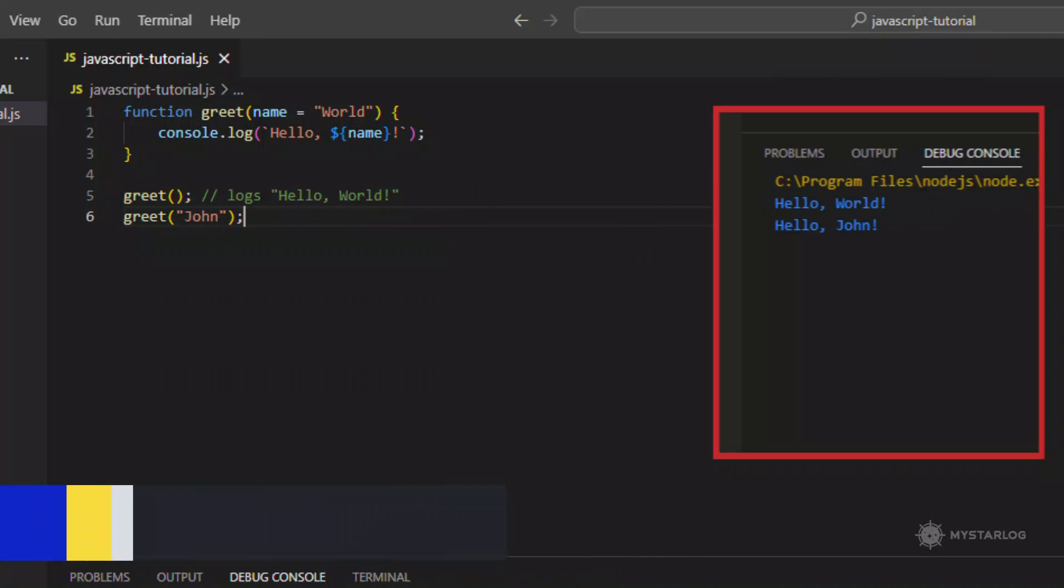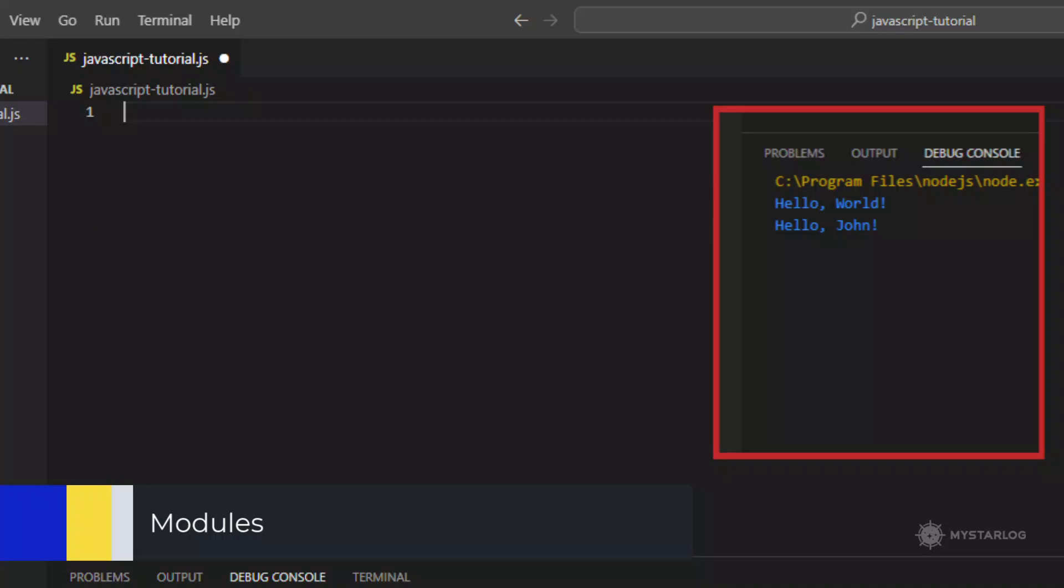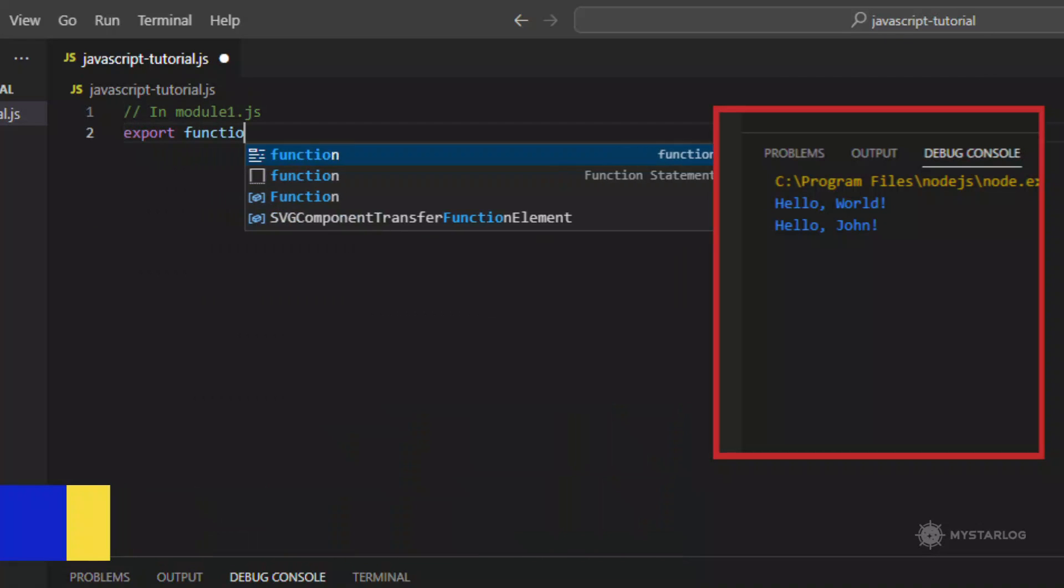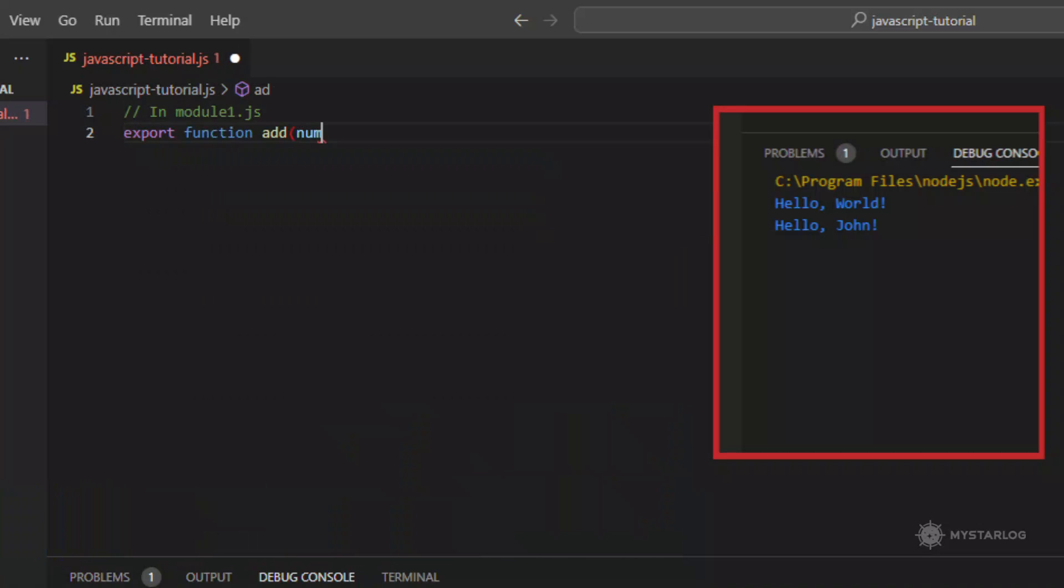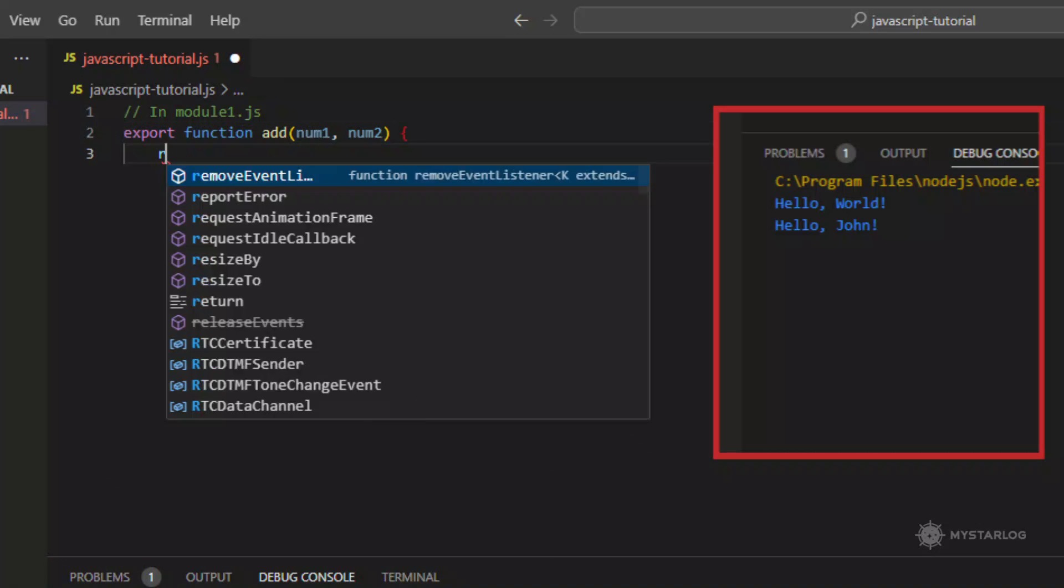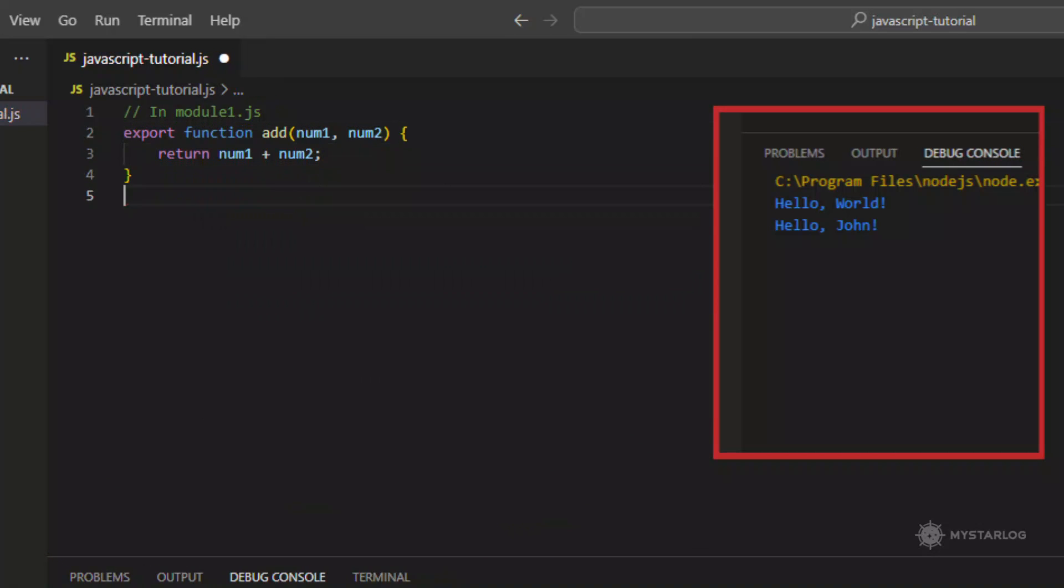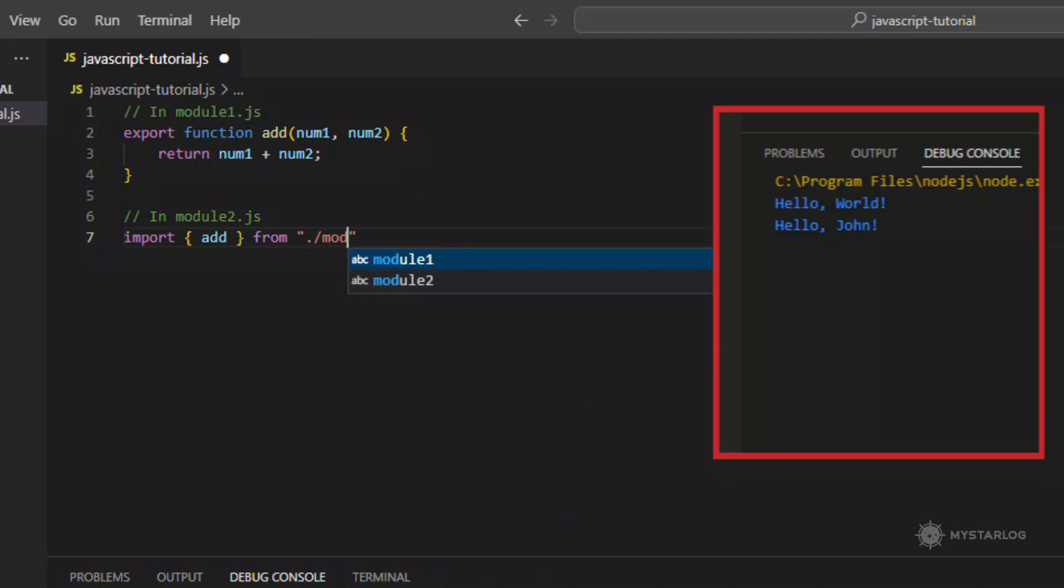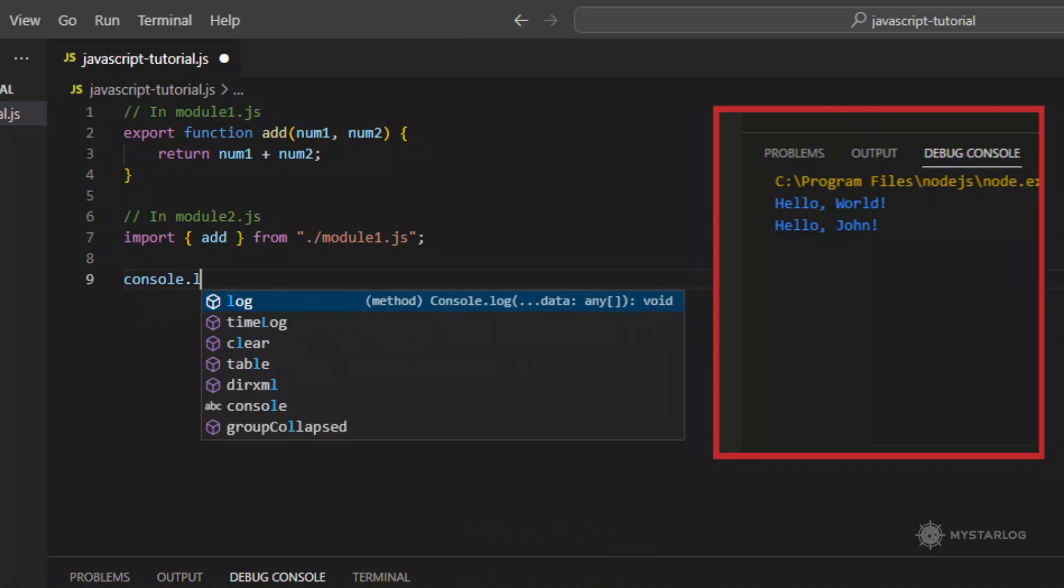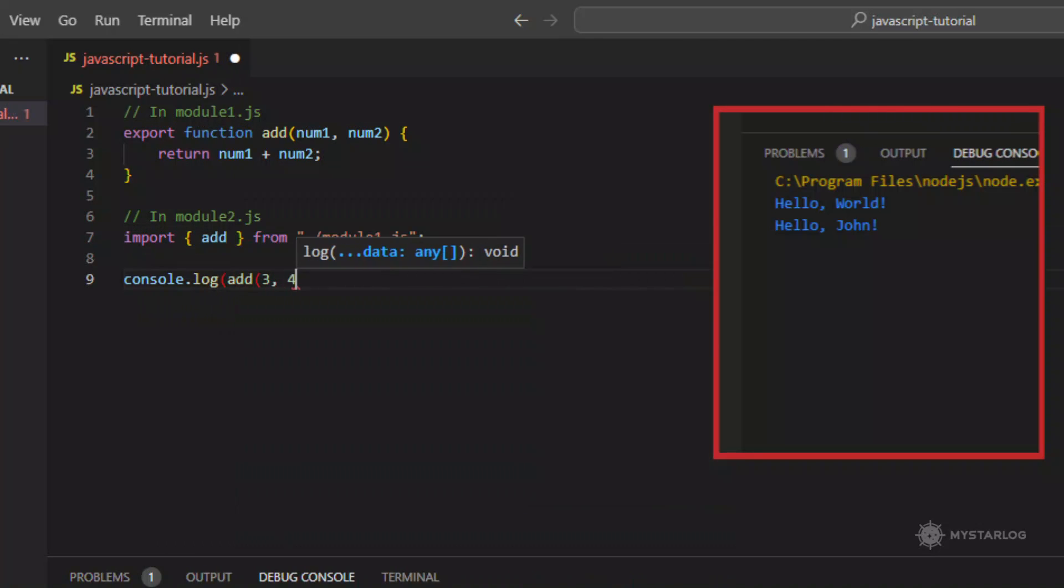Modules. Modules allow you to split your code into multiple files and export and import functionality between them. This helps to organize code and make it more reusable. This is just one example of importing modules, and the code since the module-1 does not exist.